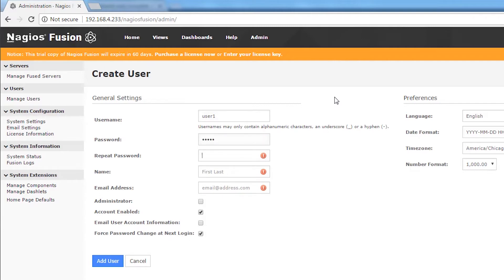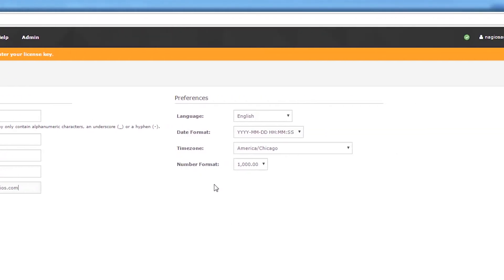User 1. All these settings look fine to me. The preferences give you the option of changing the user's language, date format, time zone, and number format. The user does have the option to override these — these are just the initial settings.